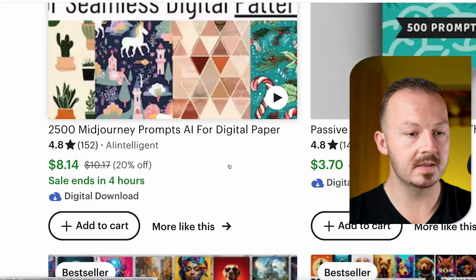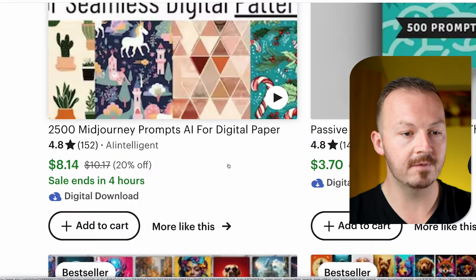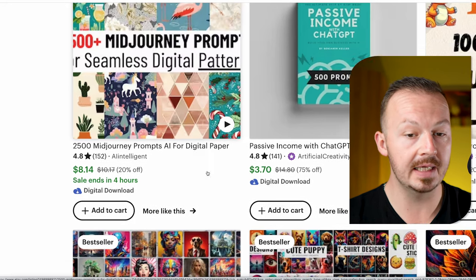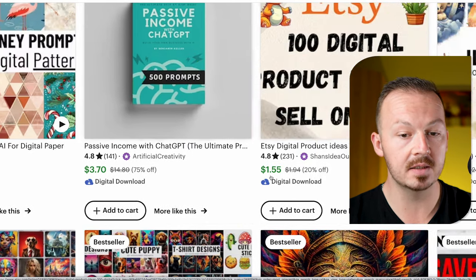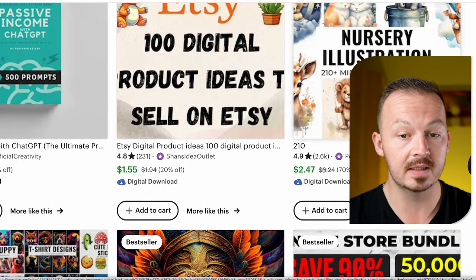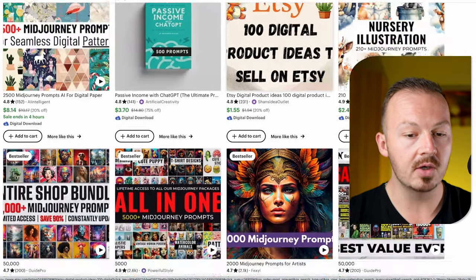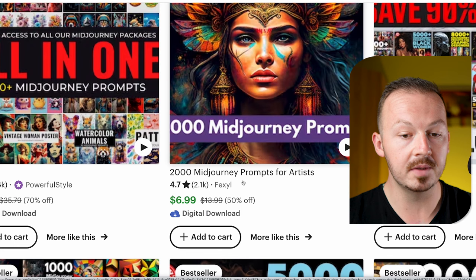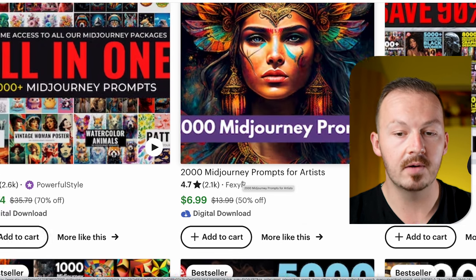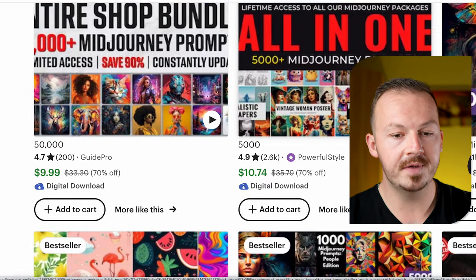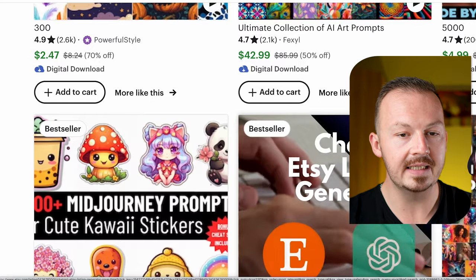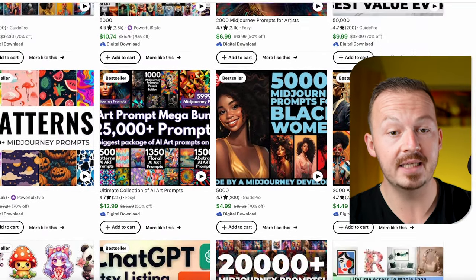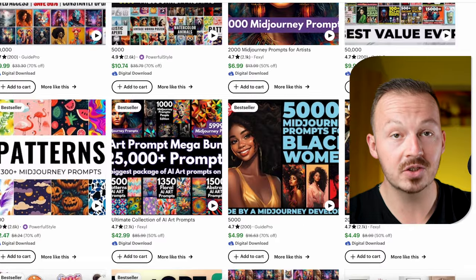If you go to Etsy you can see products selling AI art anywhere between $8, $3, $1.55, $2.47 — but pretty much most of these are hundreds if not thousands of images or prompts created for AI generators. So if you are going to be generating and selling AI art this way, you will have to spend a lot of time creating these just to make a couple of dollars.